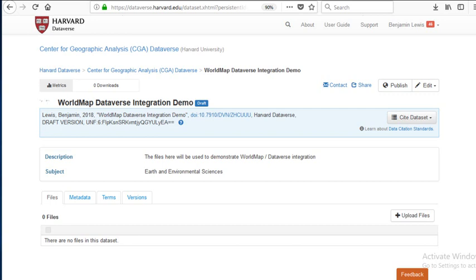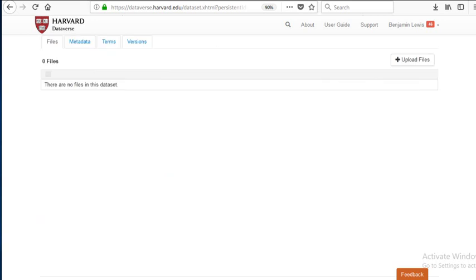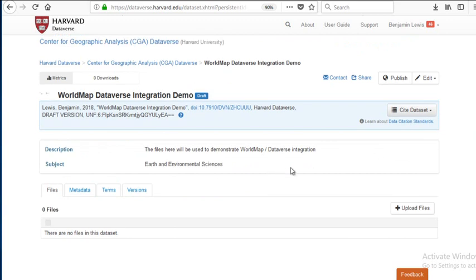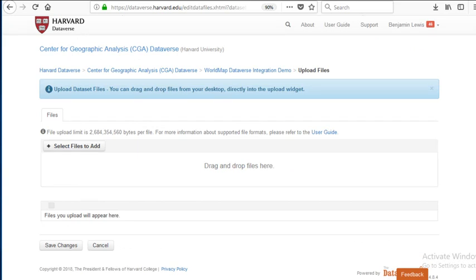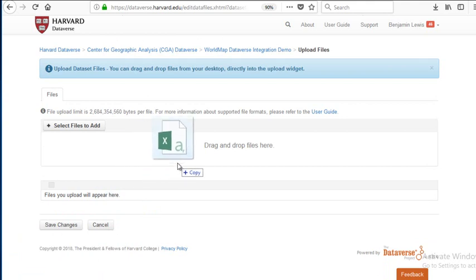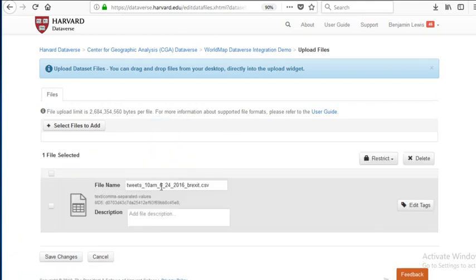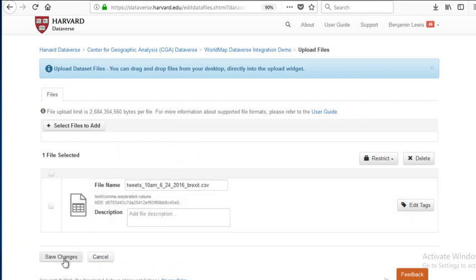We're going to start with a table that has lat-longs. I've created a dataset in Dataverse and I'm now going to drag a CSV file which is some geo-tweets — geo-located tweets in which the tweet creators are mentioning the word Brexit. I've dragged my CSV here and now I'm going to save it.